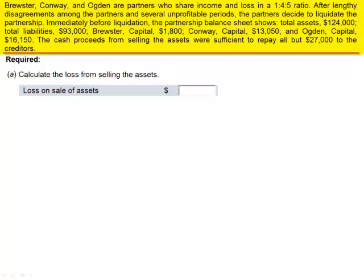Immediately before liquidation, the partnership balance sheet shows total assets $124,000, total liabilities $93,000, Brewster Capital $1,800, Conway Capital $13,050, and Ogden Capital $16,150.